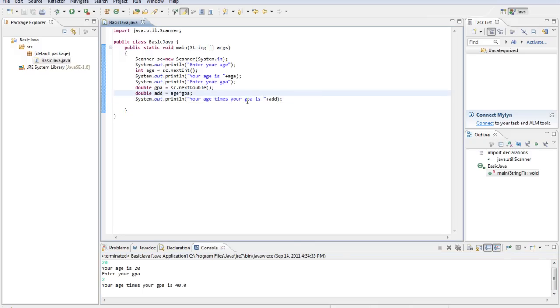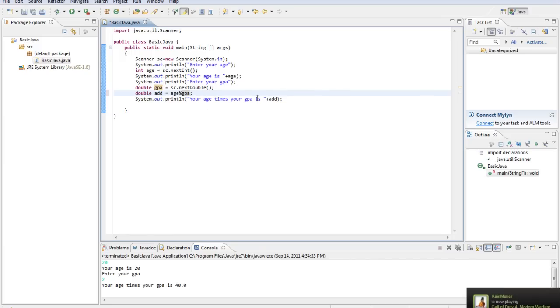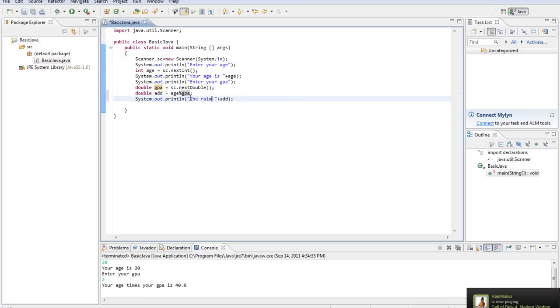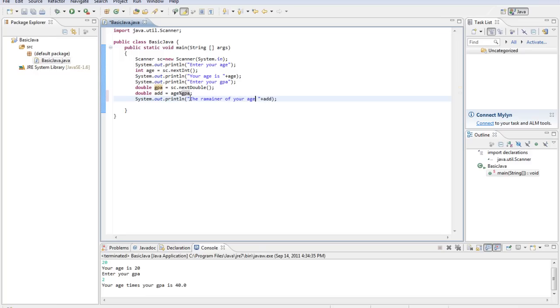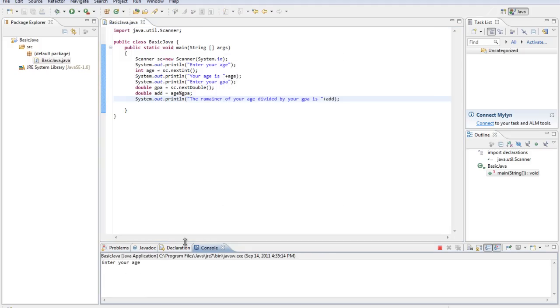You might be asking yourself, why aren't we using the division sign? Now, the division sign, it doesn't work like you would think it does. What it does is it gives you the remainder of a division. Alright. So, we'll say the remainder of your age divided by your GPA is, and I'll just show you how this works.